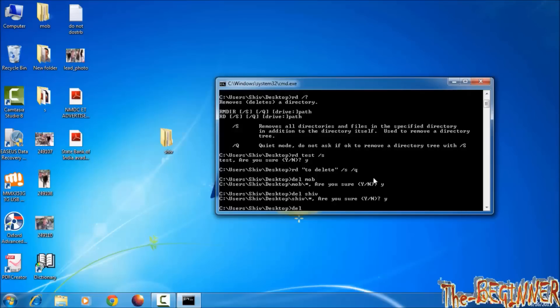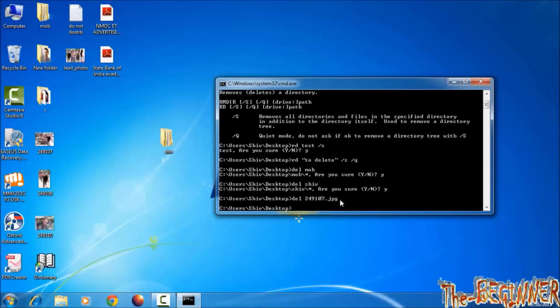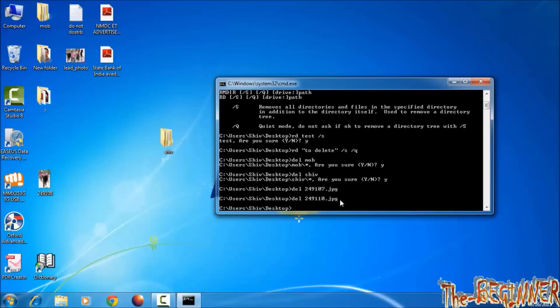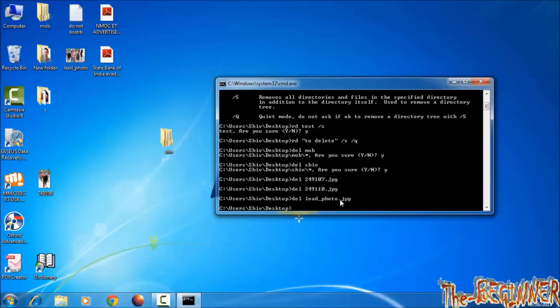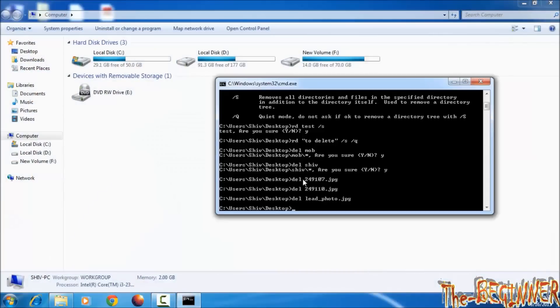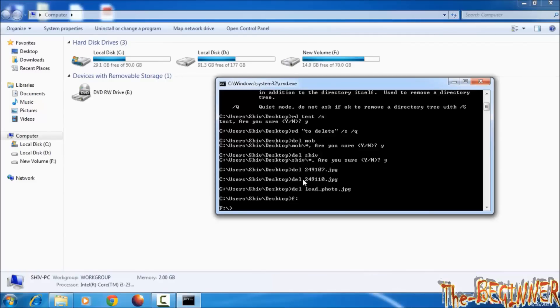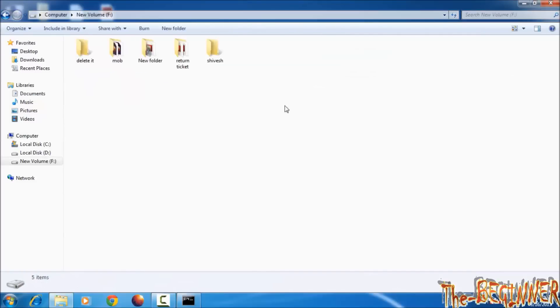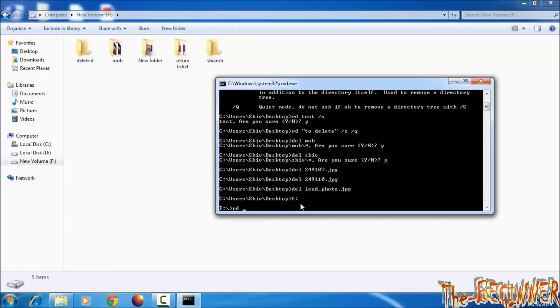You can delete any file directly by del space file name with extension like .jpg, .txt, .pdf. You can also delete files and folders from any drive. Type F colon, now you are in F drive. Rd space delete it.